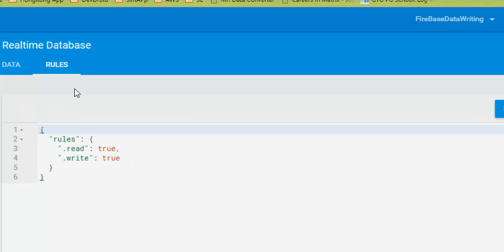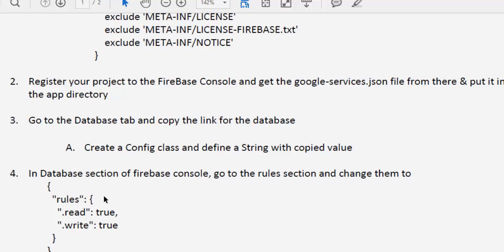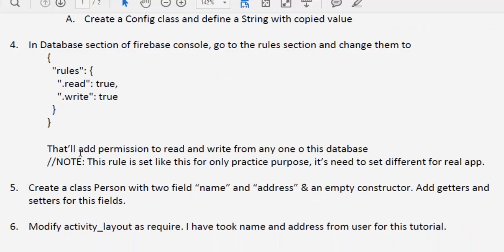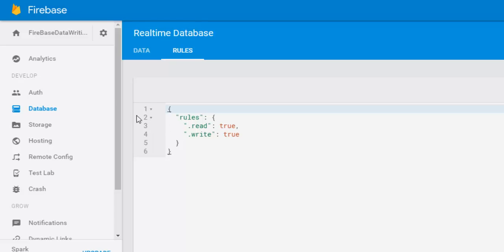By default, the Firebase database contains rules requiring authentication, but for this tutorial we are just doing simple data writing. Modify your rules so that read equals true and write equals true, so any user can read and write. Note that this rule is set this way for practice purposes only — for a real application you should define rules tied to authentication so only authenticated users can read and write data.